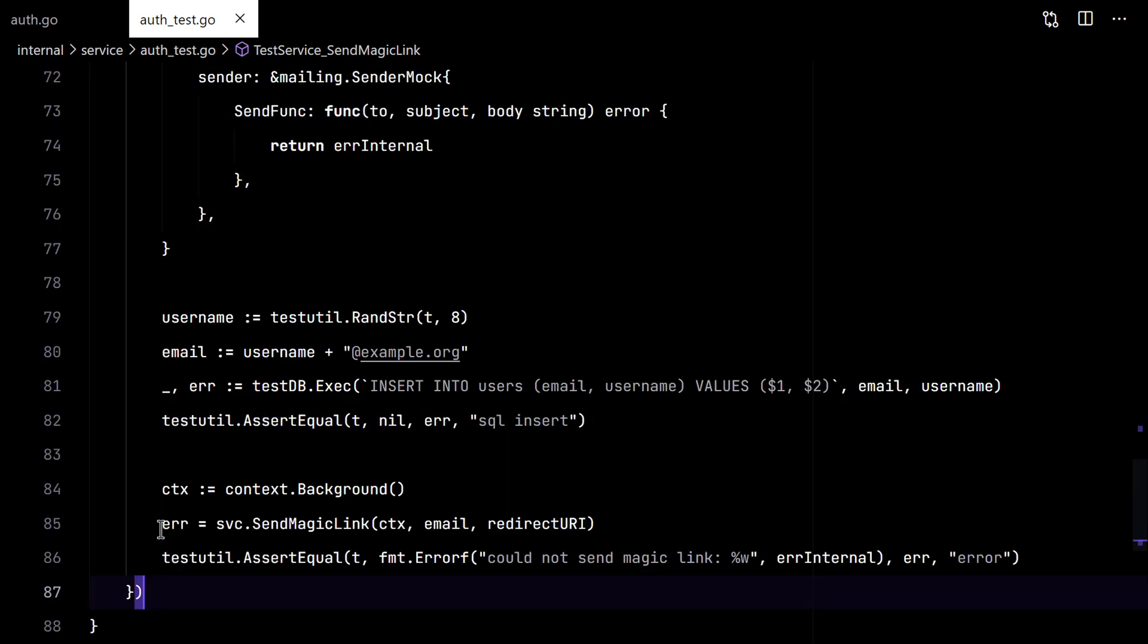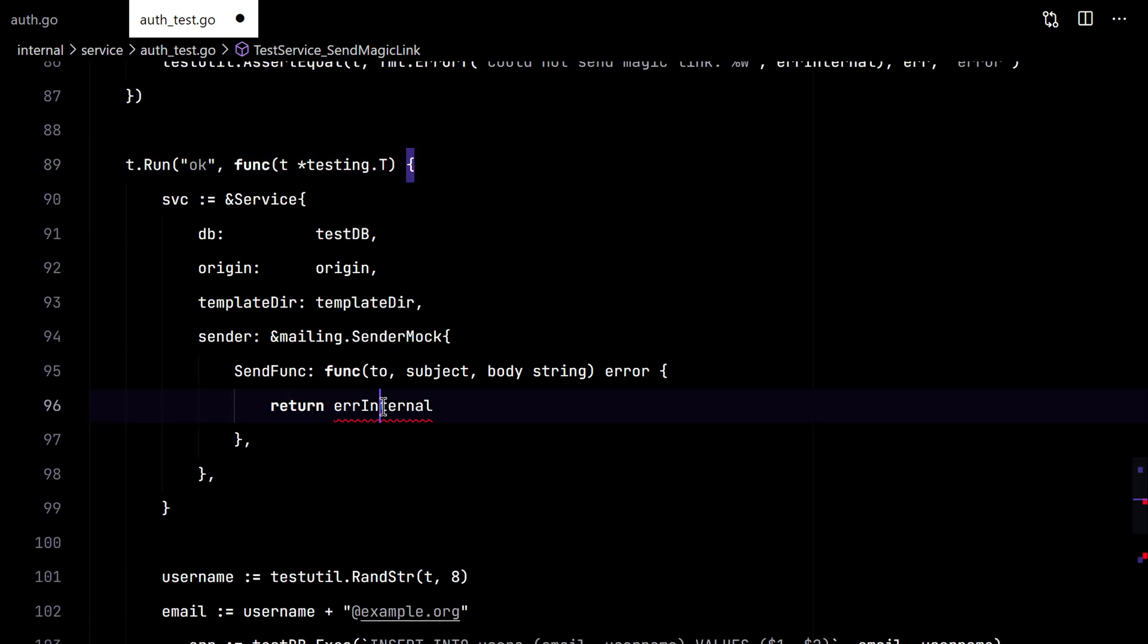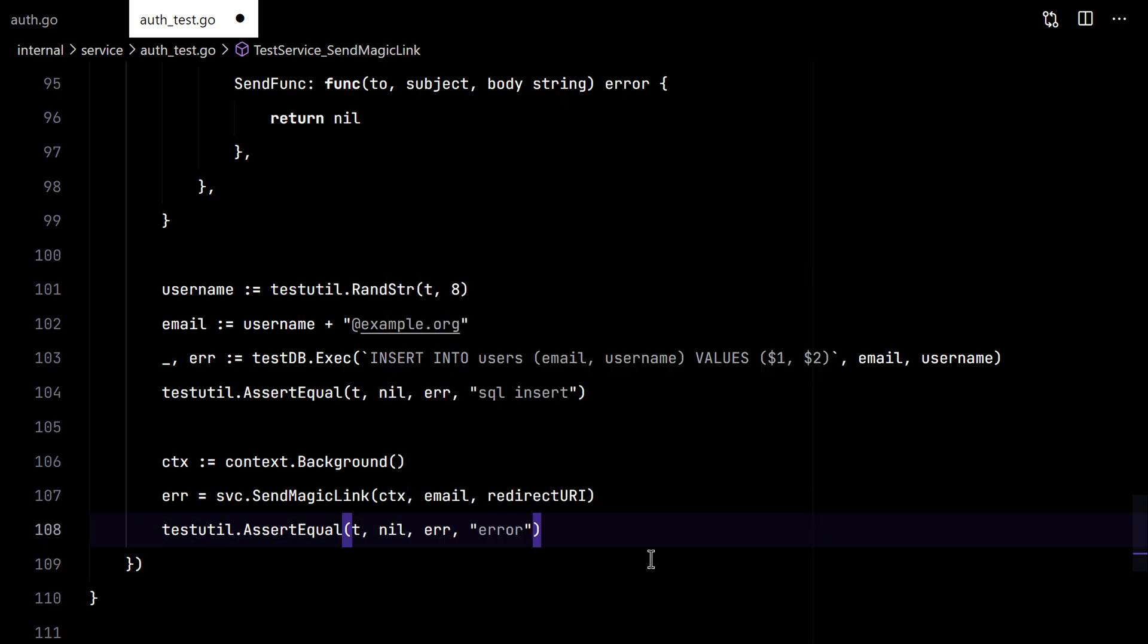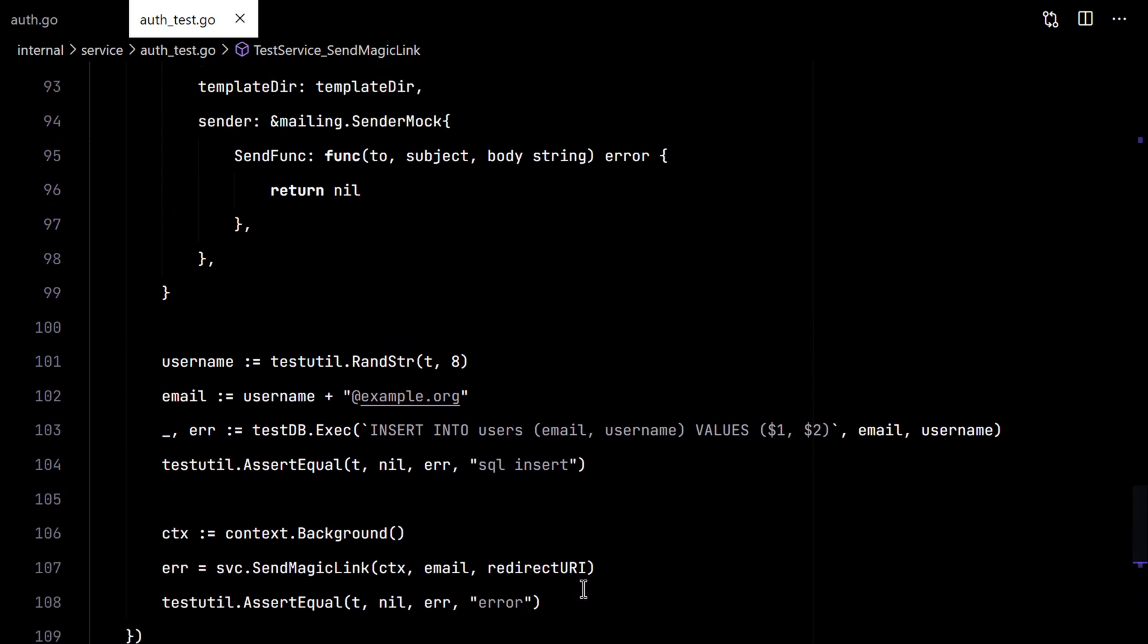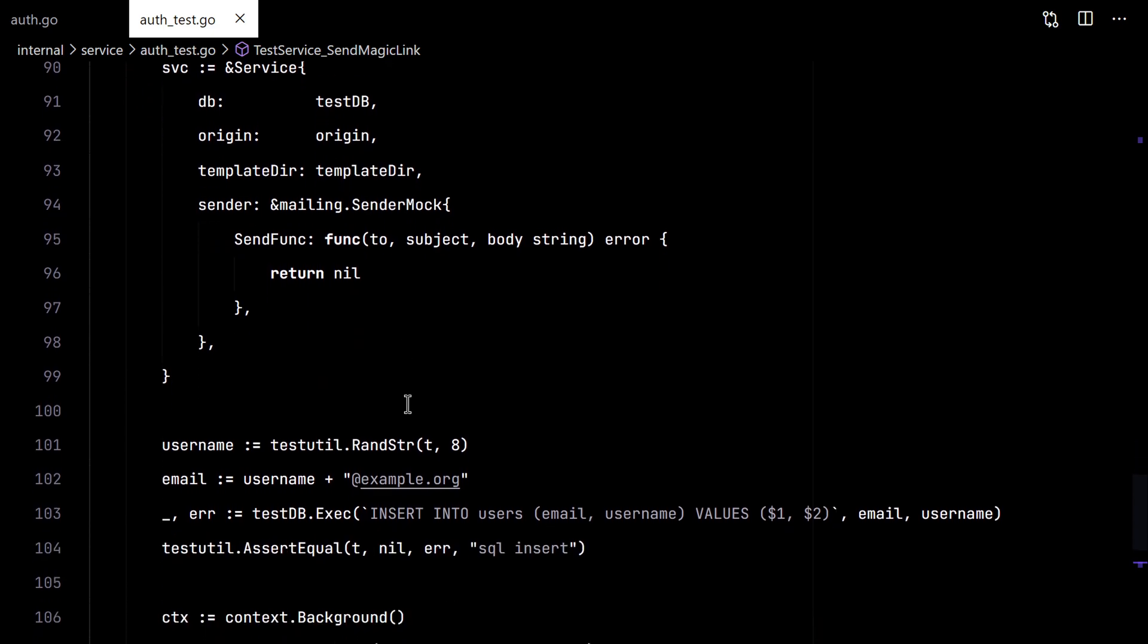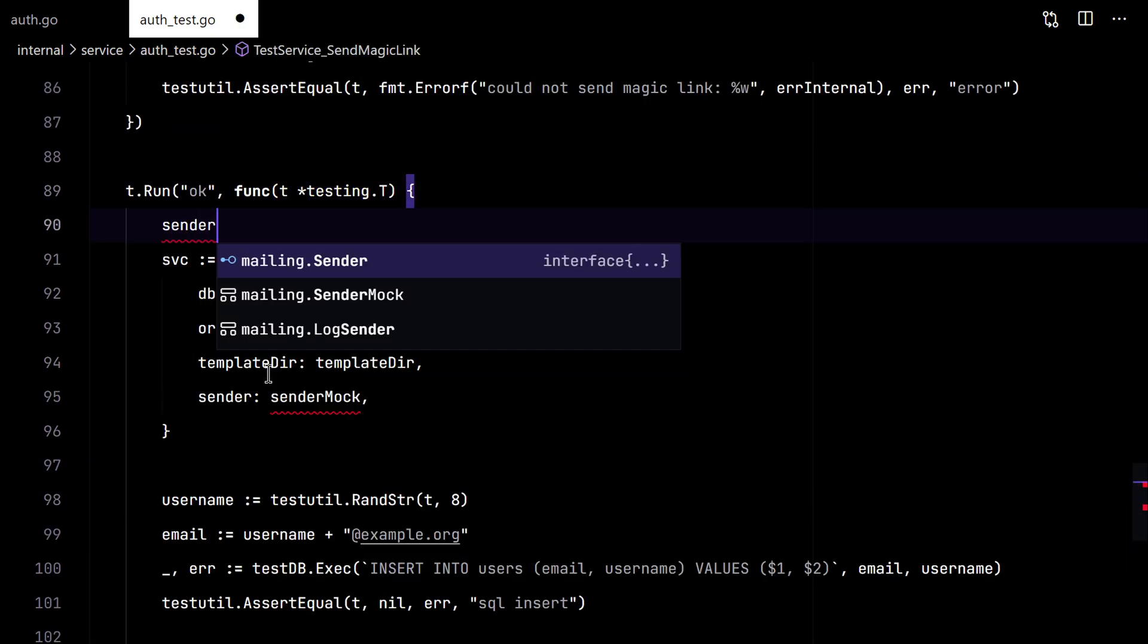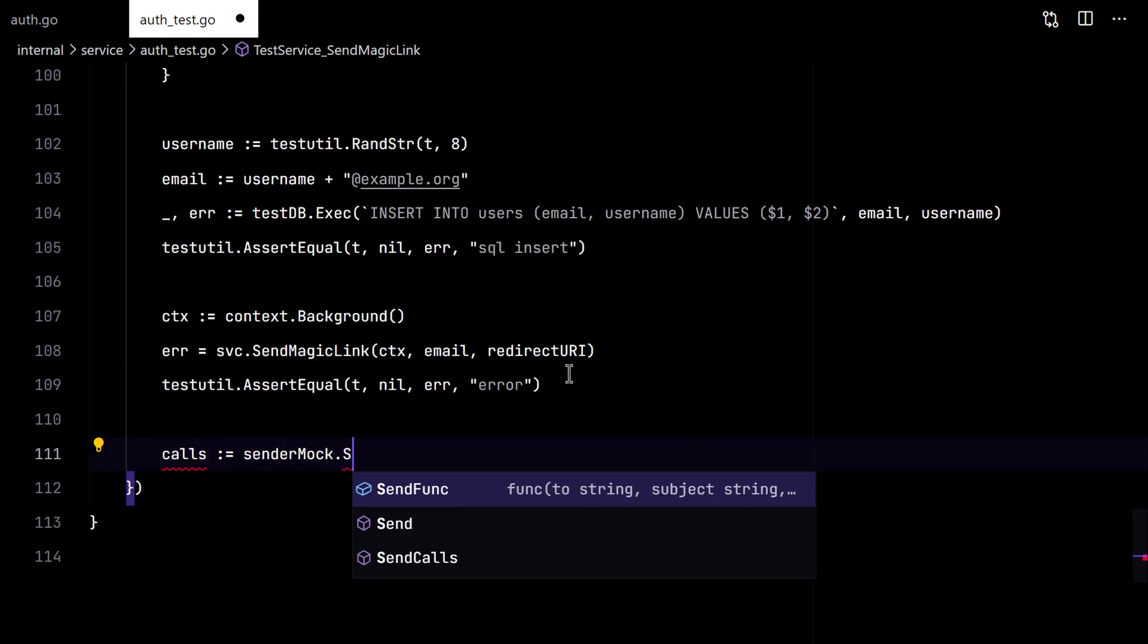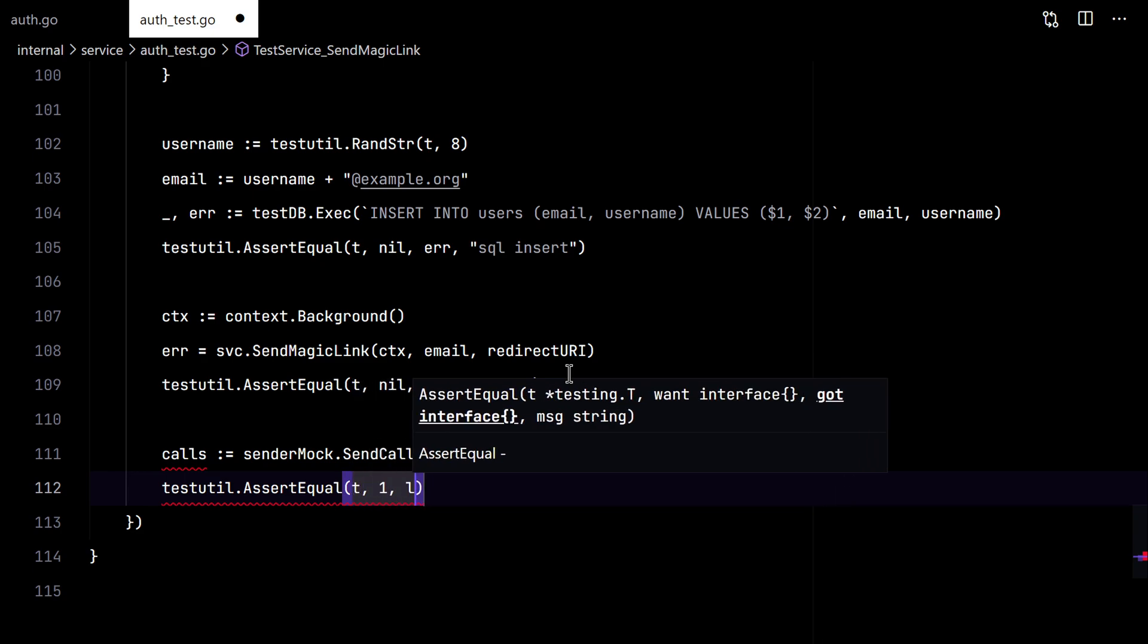So let's create the last test and check that everything is OK. Great. I will also insert the arguments here to the send func. First I will insert the calls. It to be one.